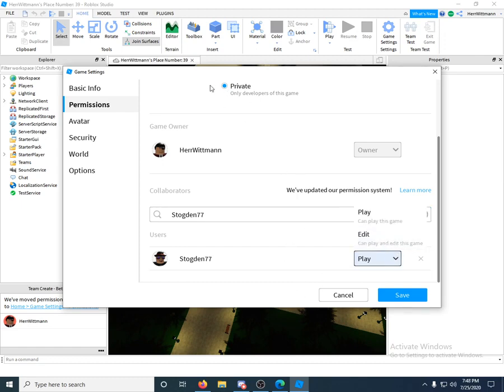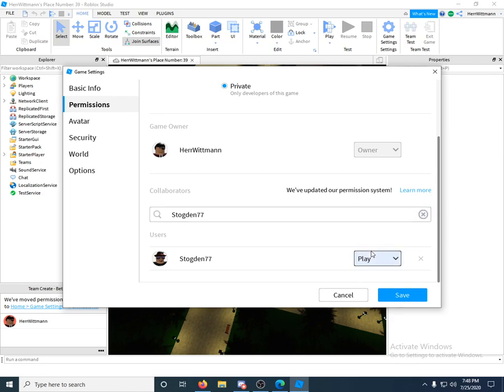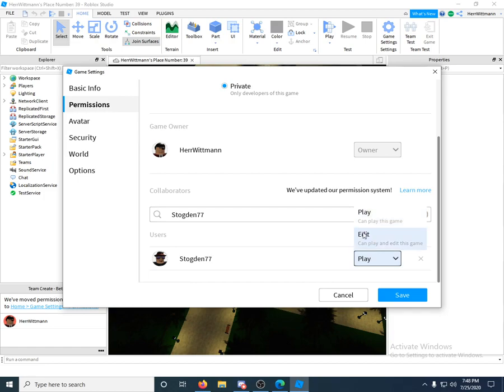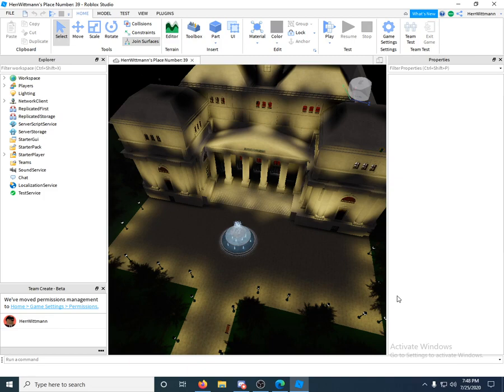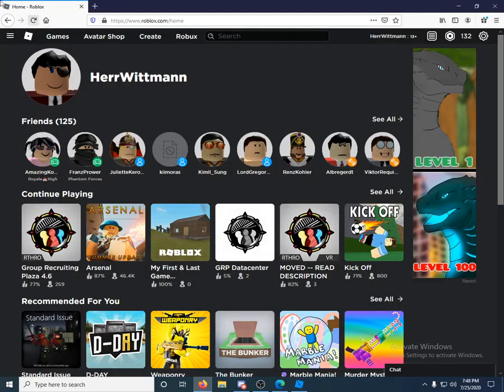Let's say your game is on private like mine is. If you just want to add your friends so they can play it, then click Play. If you want to let them come in and build, then click Edit. So now they can edit. You can click Save now, it's good.